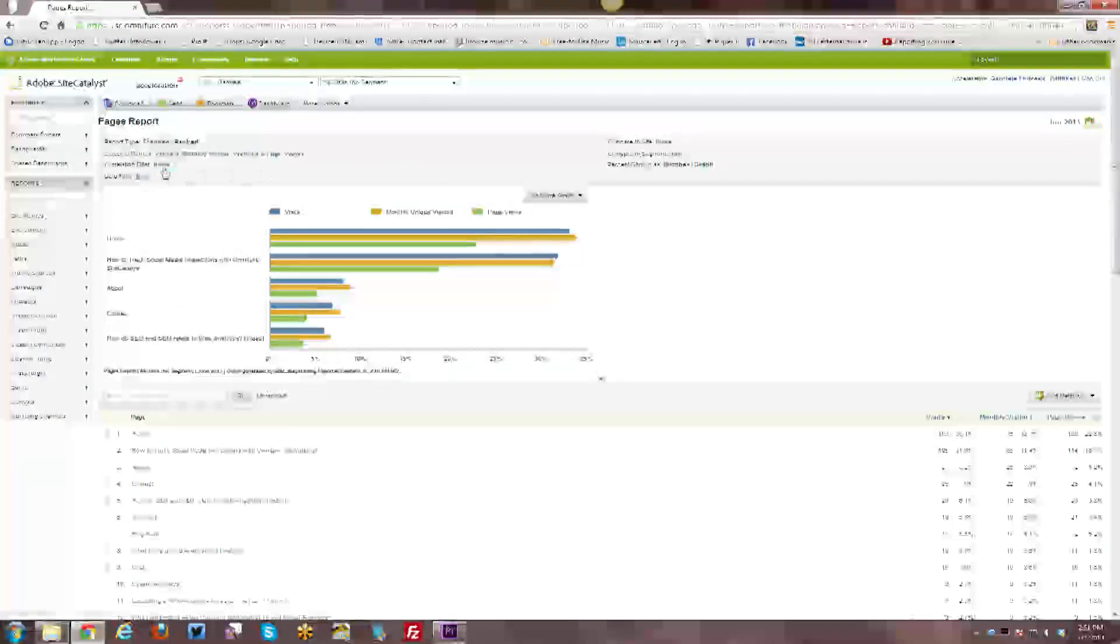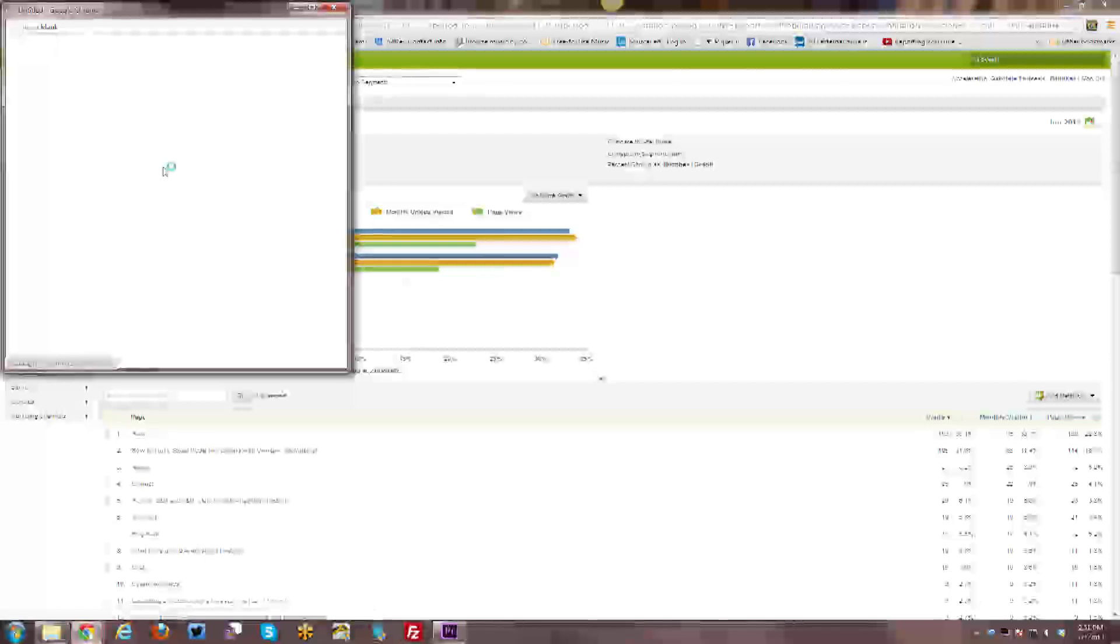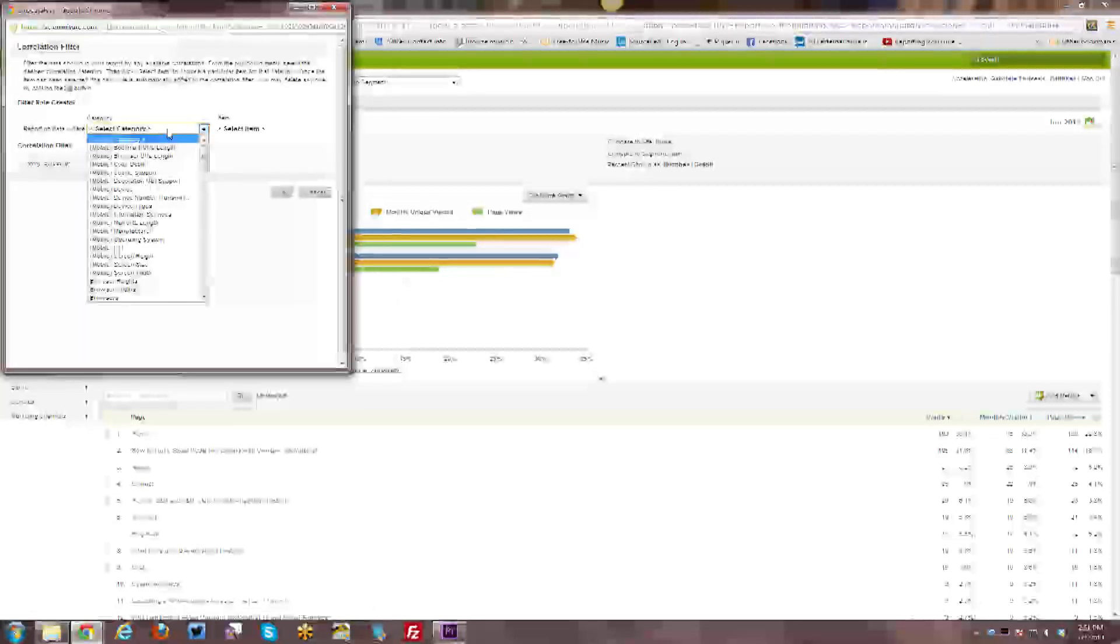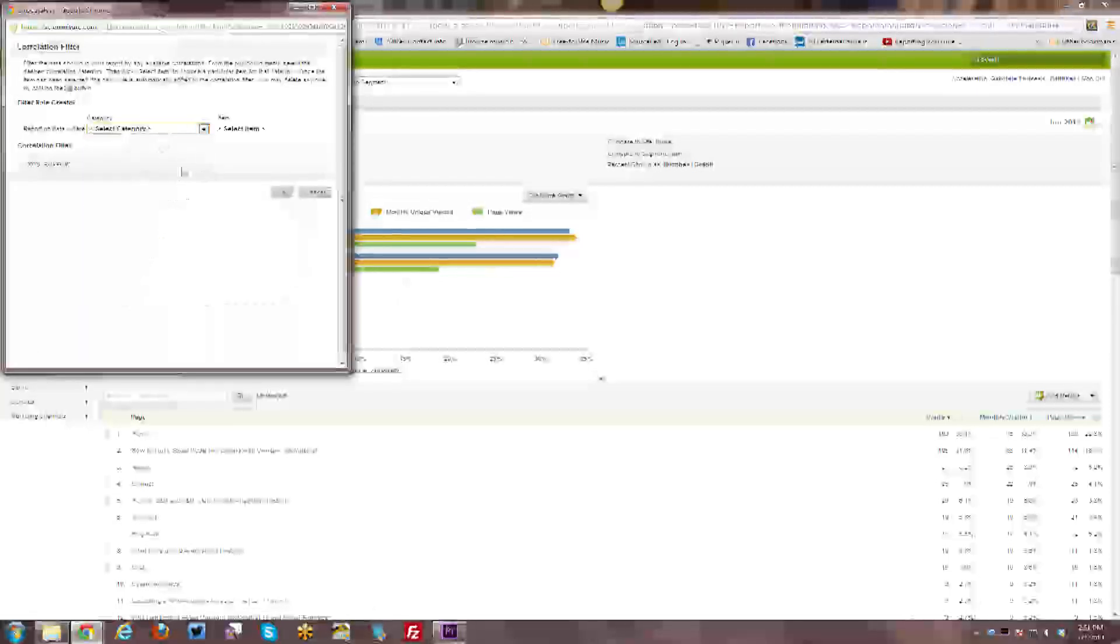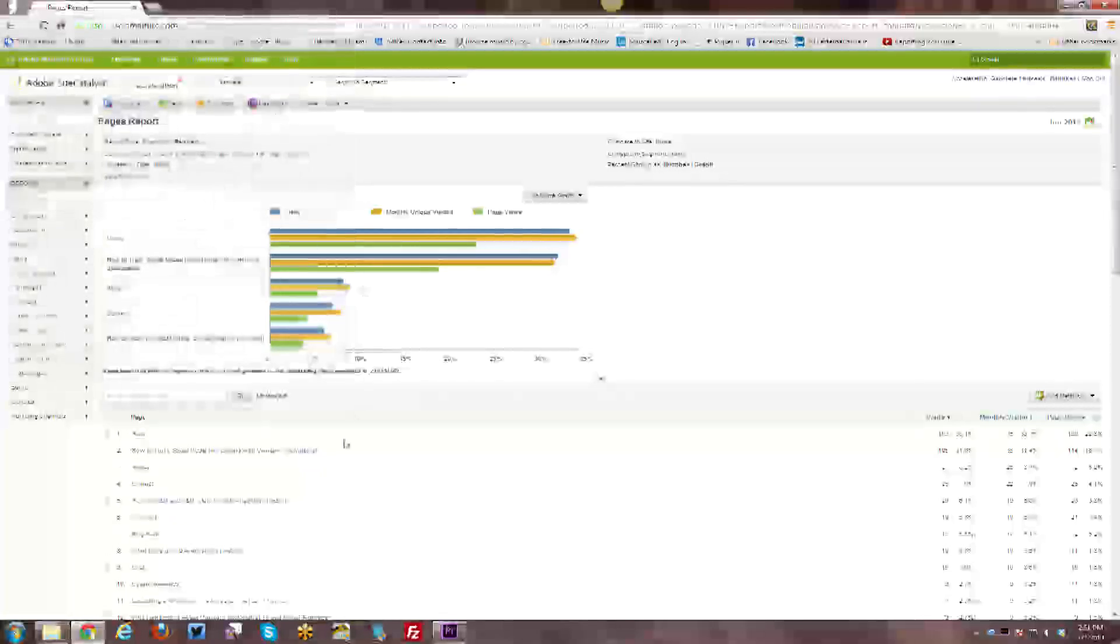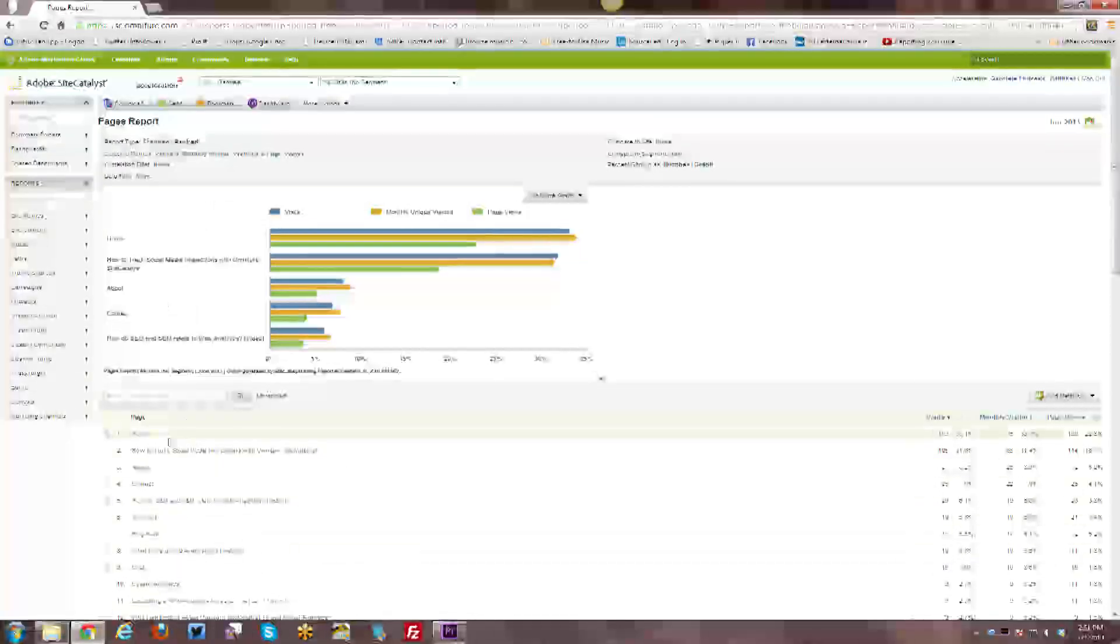Besides that, you can have a correlation filter and you can see the various correlation filters here. You can select them, et cetera, and look at the data in that way.